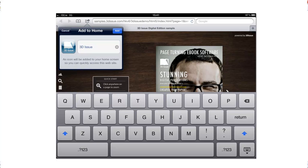They then get the icon that we added within the software, remember? So if you changed it from that 3D Issue icon, that's the icon that's going to be displayed to your reader.